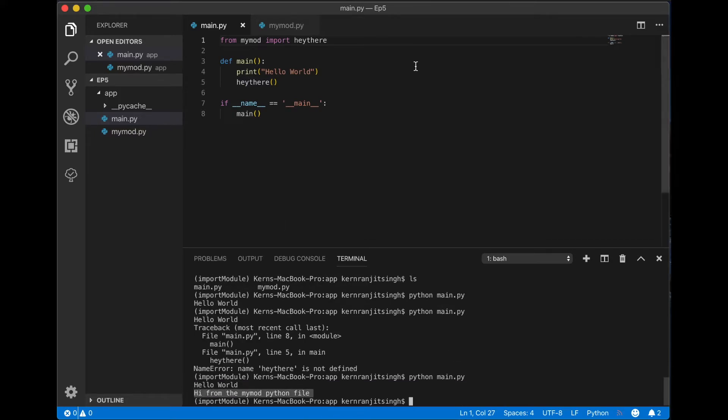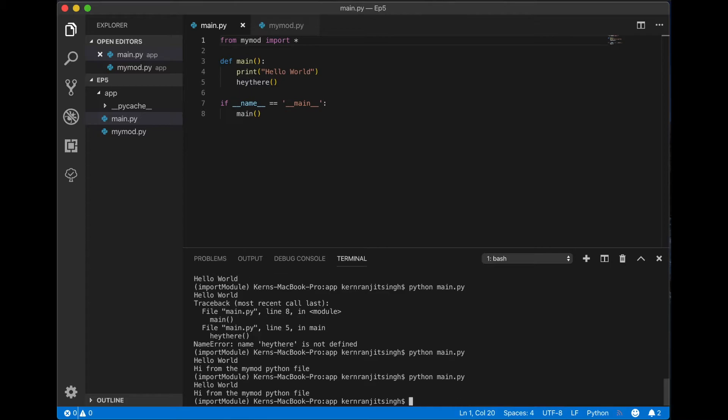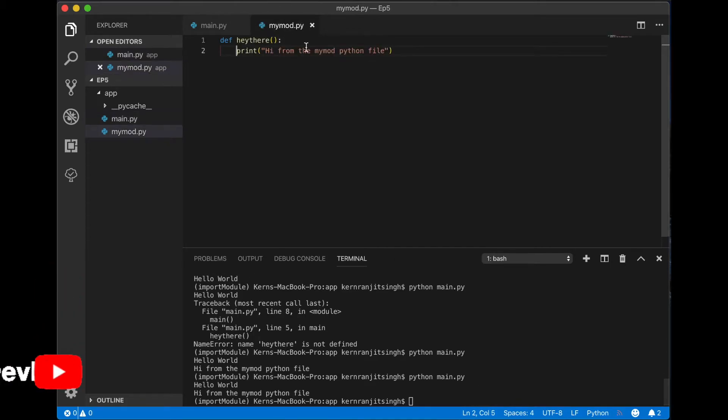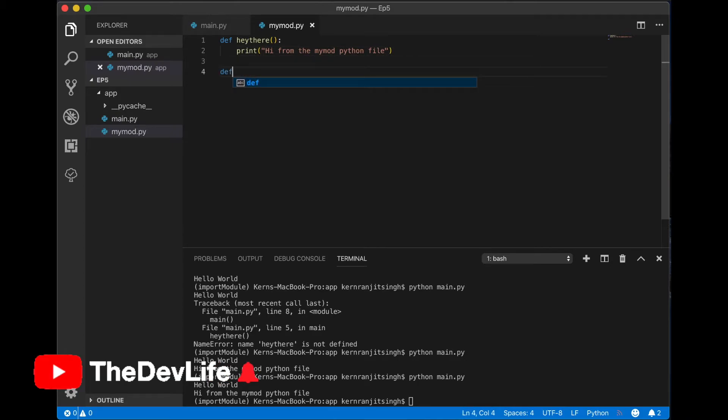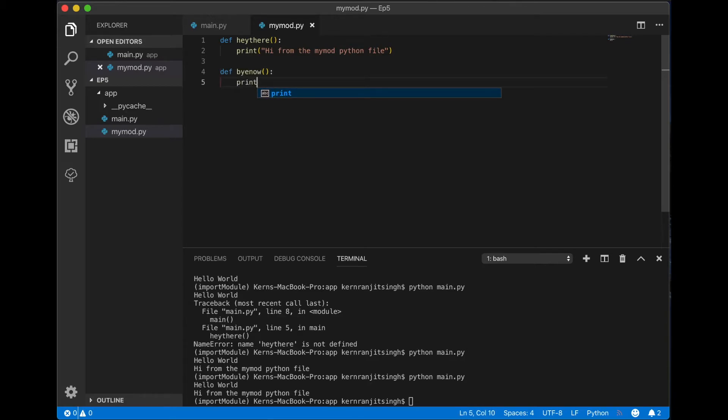I've called the hey there method. You could use the asterisk notation as well and there you get the same result. That asterisk just means that it imports all the methods from in that file. So let's have another method in here. We'll call it bye now. We'll print bye from in mymod file python file.